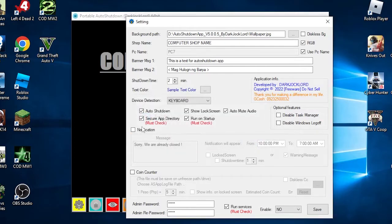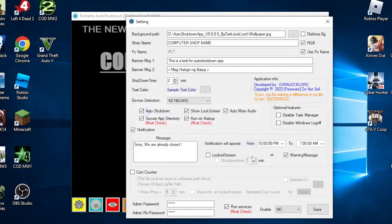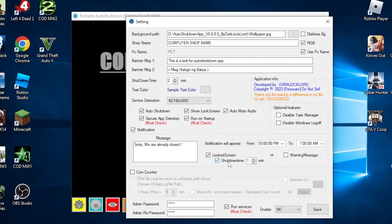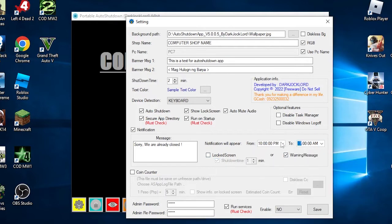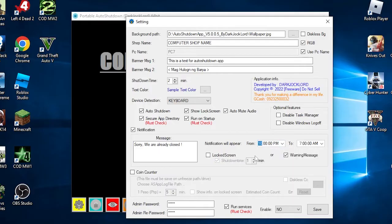The next is the notification. This will enable the closing time optional feature. Note that this feature will be based on your PC time. Message: You can put a custom message prompted to the user if the closing schedule is triggered. Notification will appear: This is the range time of your closing time. Lock screen or warning message: You can select different functions. If you use the lock screen method, it will lock your screen with a shutdown time. If you choose the warning message, it will only show a message of closing.